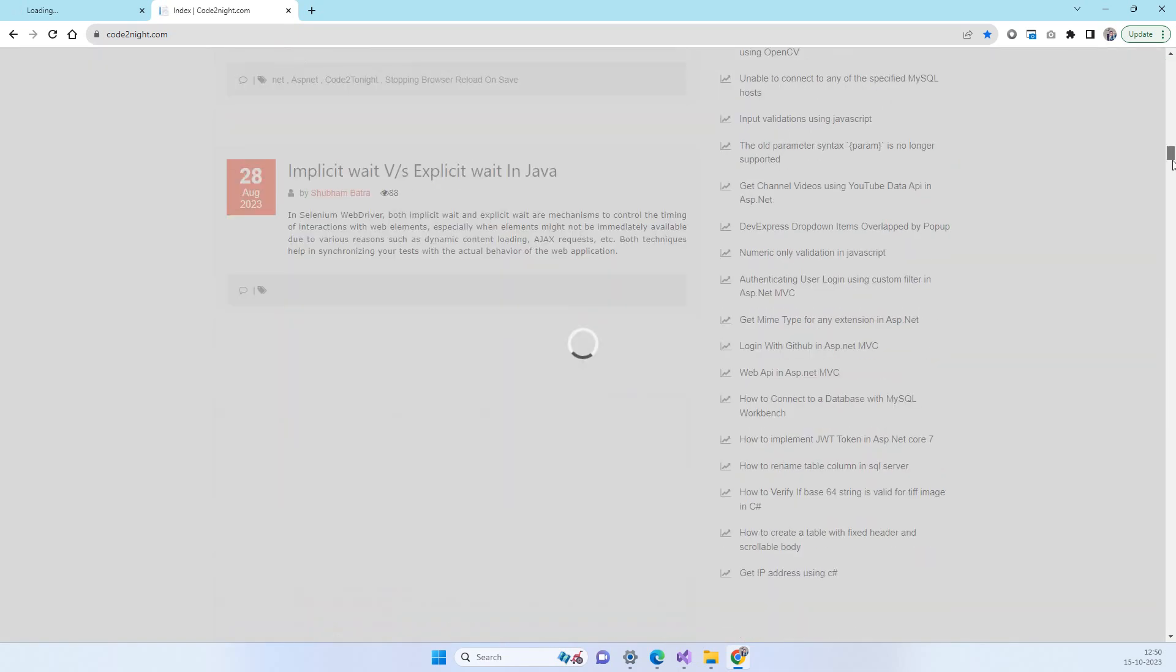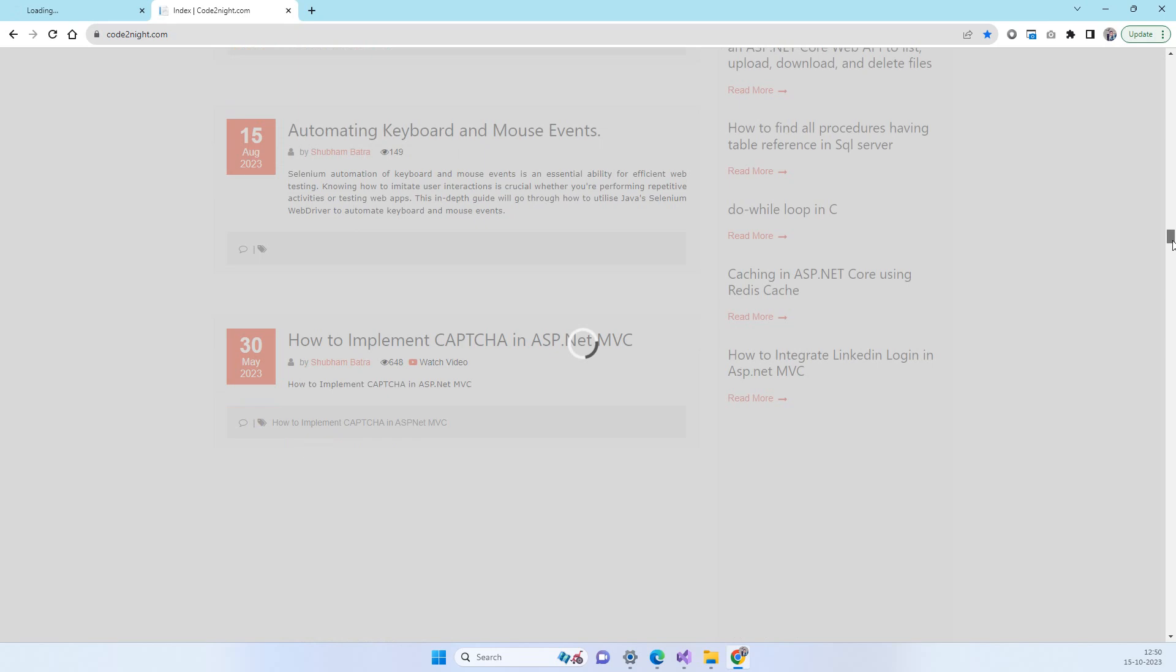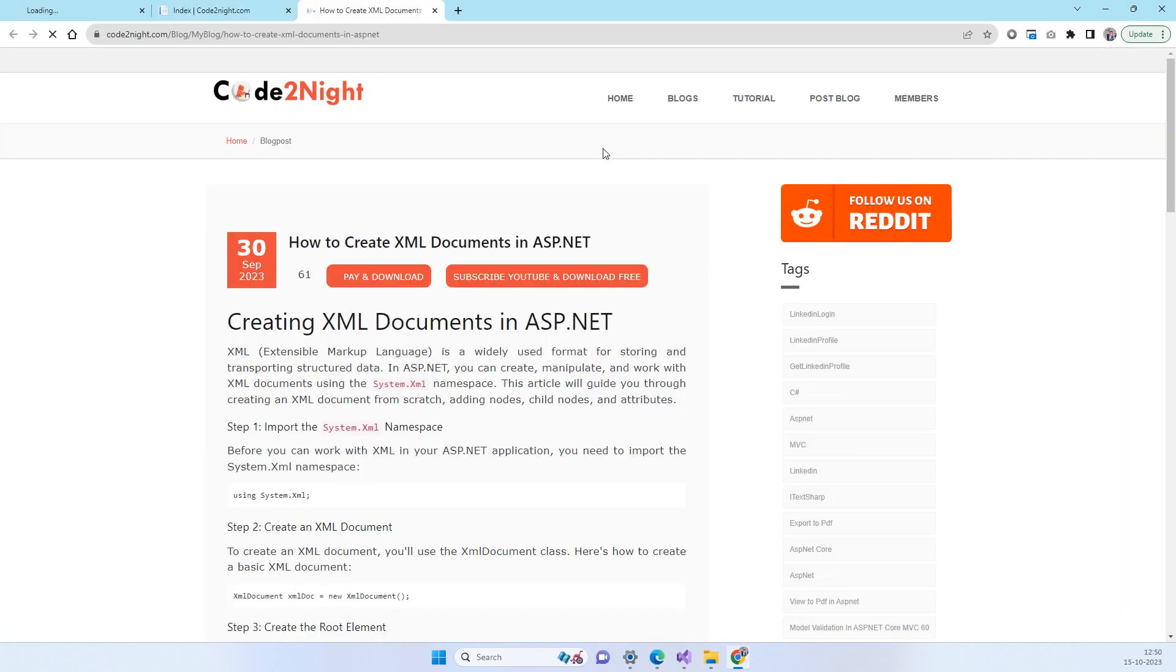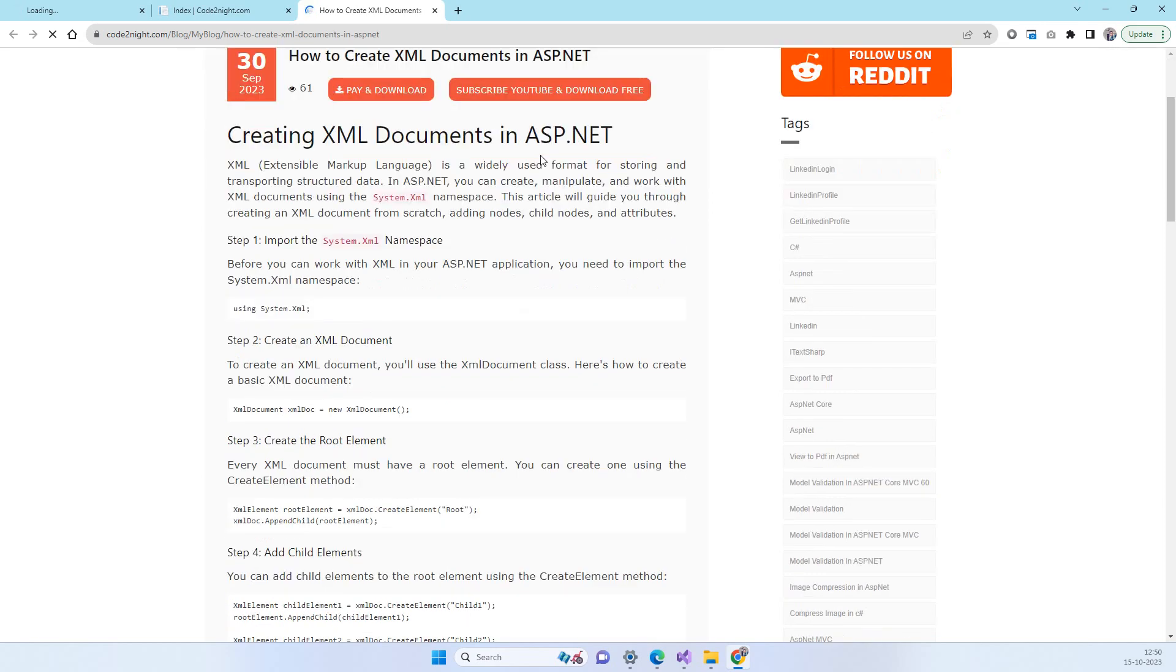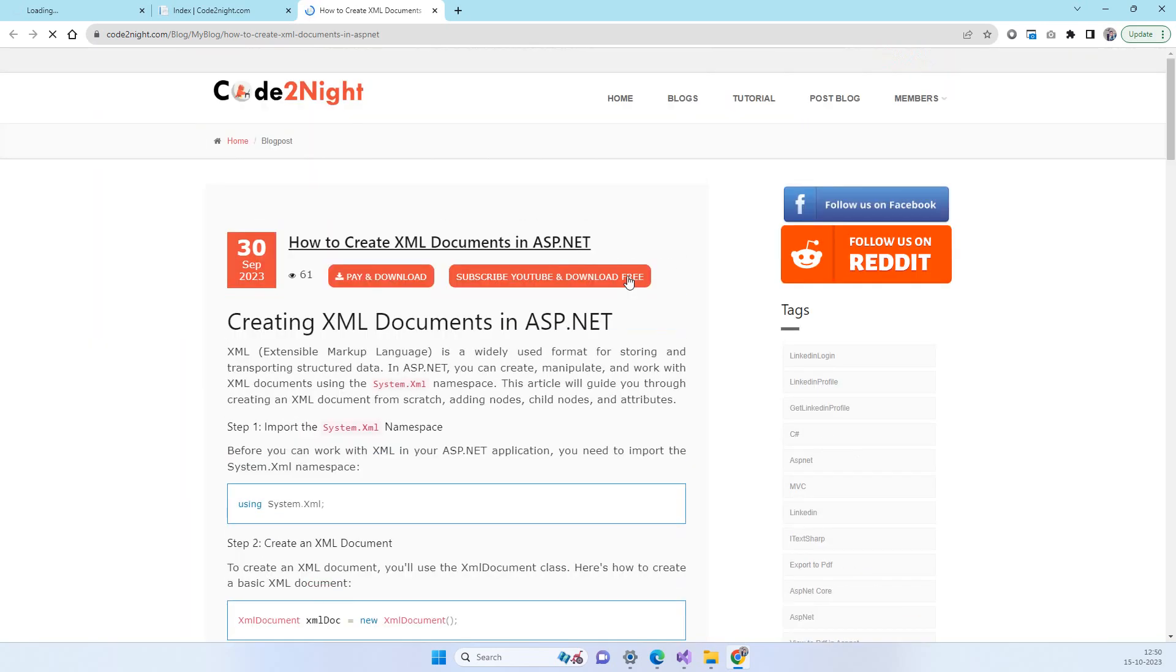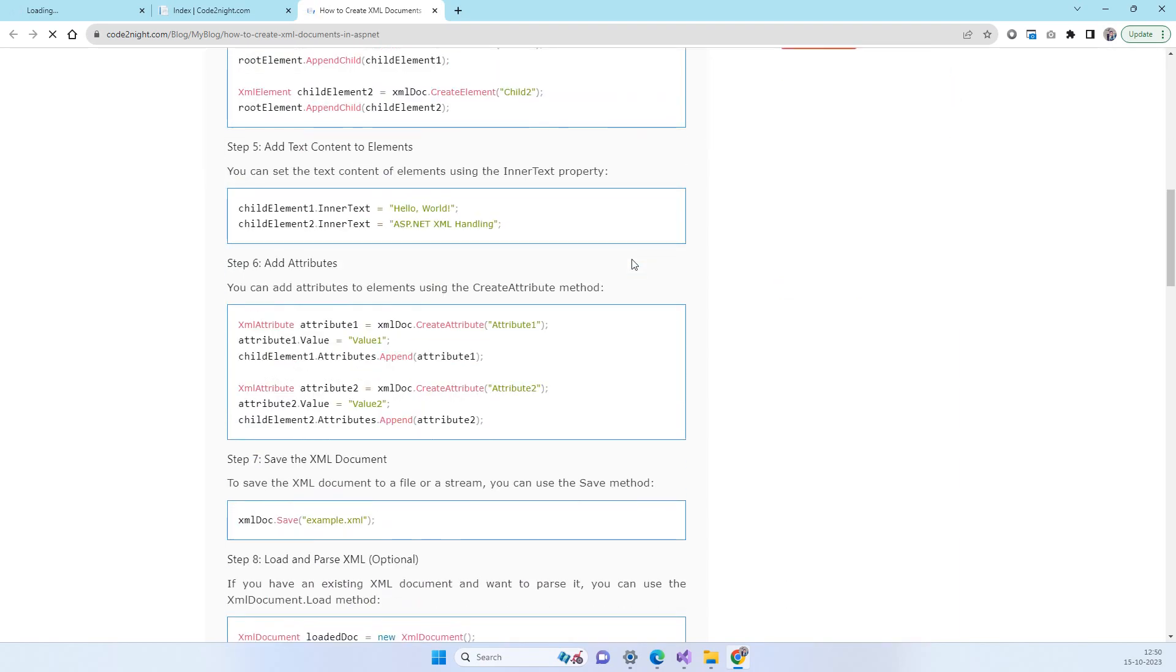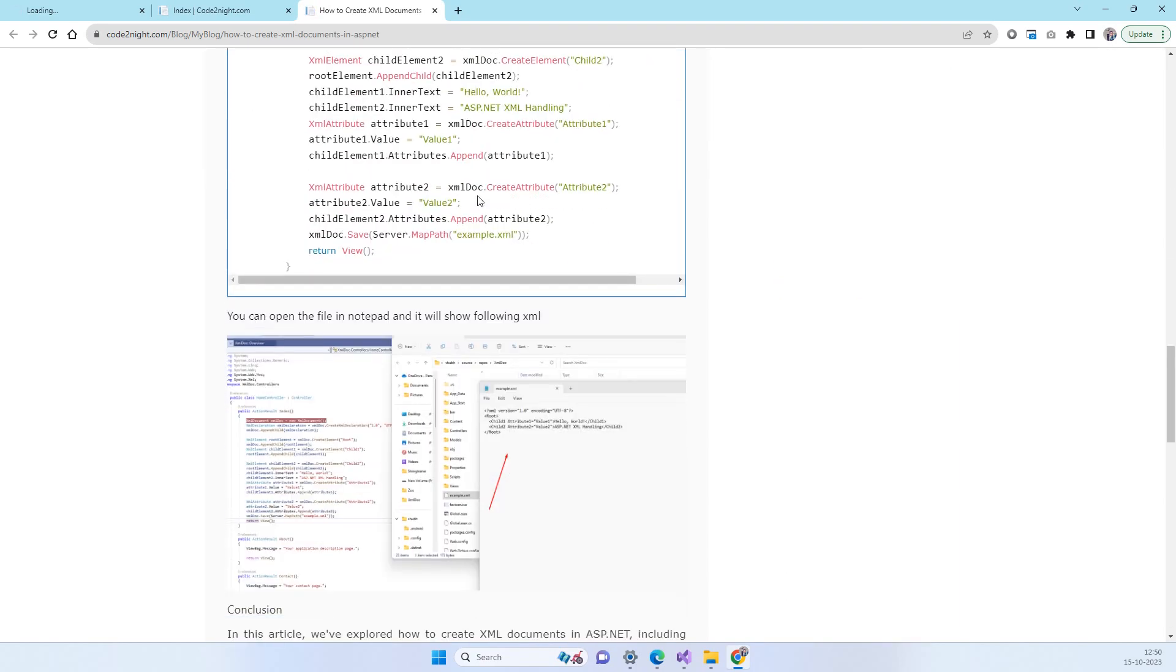On this website you will be able to find the code about how to create XML documents in ASP.NET. You can open up that blog and we will also provide you a direct link for this. You can simply download the attachment from this option and you can see the code which we just saw in the video.